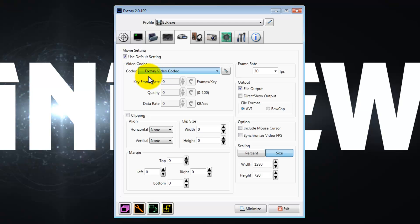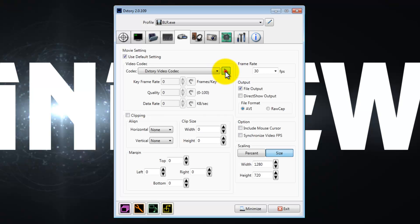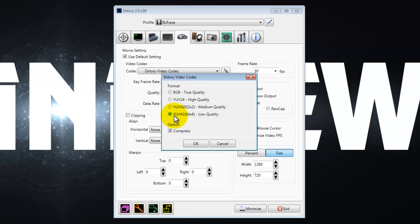Now click on the show configuration dial button and then change the quality from medium quality, high quality, true quality, whatever you have it on, to low quality. Check compressed and press OK.